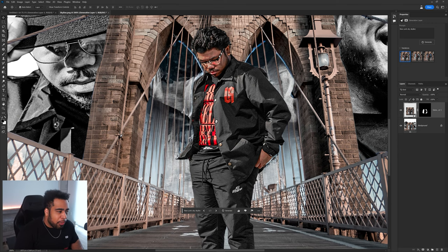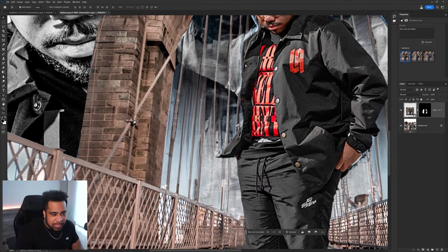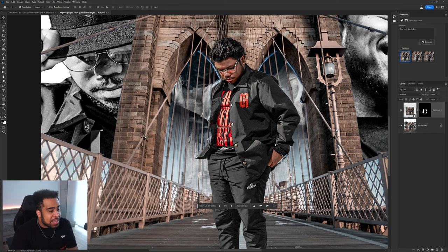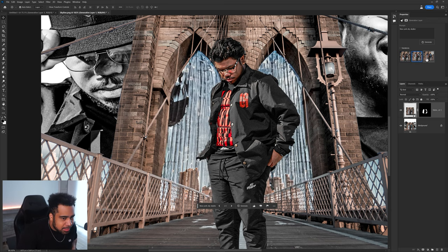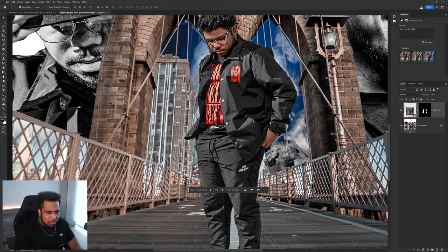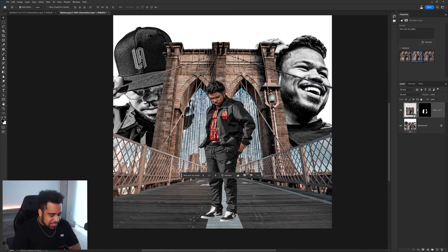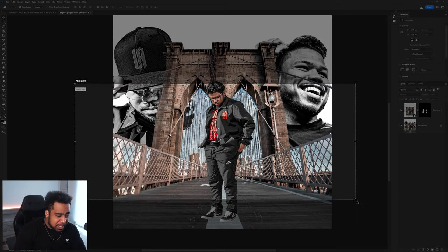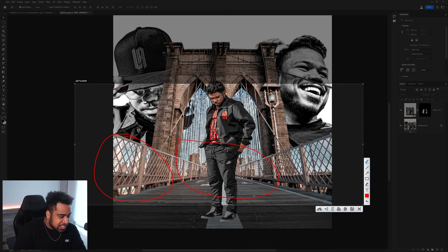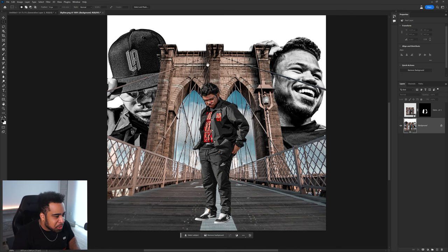You can see it takes the different lines and things in the image and connects everything - which is actually really smart. The result isn't great right now, but I'm sure with a few more months of development it'll be way better. You can see the lines do connect. The perspective is actually pretty good - it matched the overall perspective of the bridge decently, even if the buildings aren't that great.